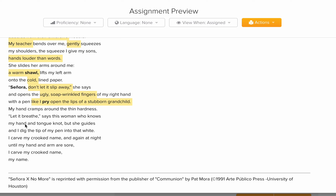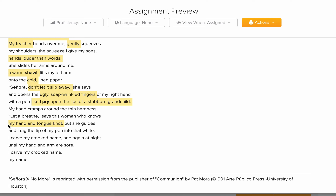'Let it breathe,' says this woman, 'who knows my hand and tongue not.' We can tell it's very difficult for her both to speak and to write — this lady may be learning English. She's a Mexican lady telling us it's very difficult to learn how to speak and write. But the teacher guides her. 'And I dig the tip of my pen into the white.' She was able to hold the pen and dig it into the white paper — 'I carve.' Carving means pressing hard. 'I carve my crooked name, and again at night, until my hand and arm I saw' — she tried and tried until her arms hurt.